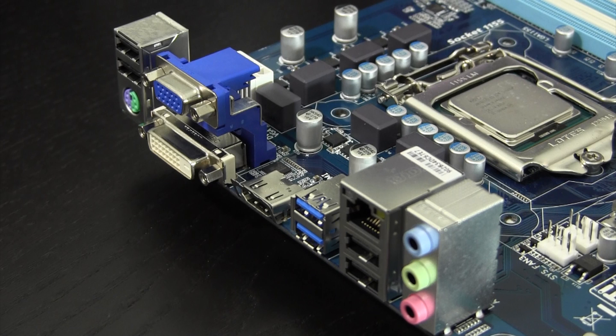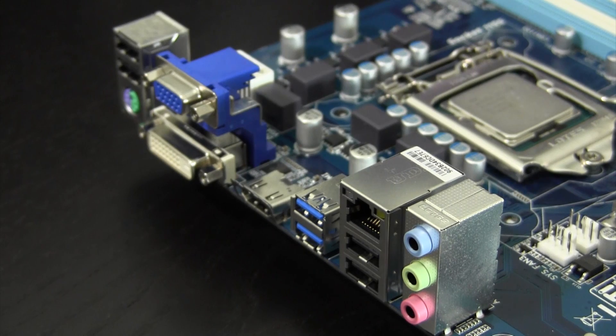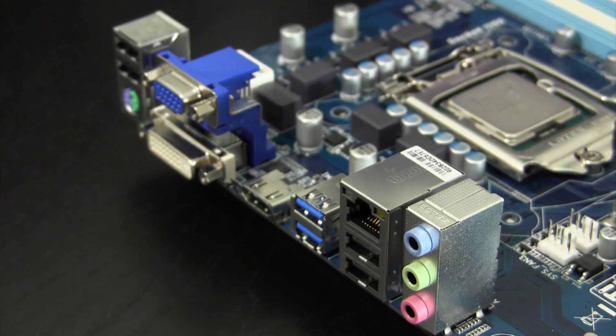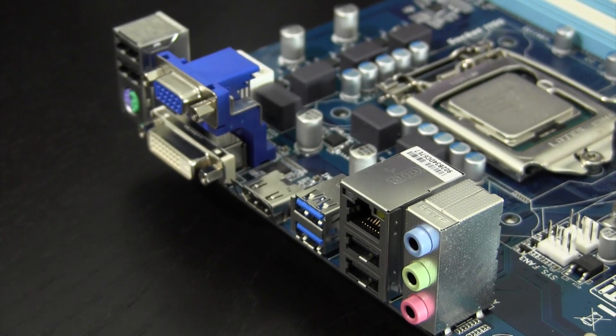Moving to the rear I/O, we have two USB 2.0 ports, a PS2 port, DVI, VGA and HDMI display connectors, two USB 3.0 ports, two additional USB 2.0 ports, a standard ethernet jack and the usual audio outputs.